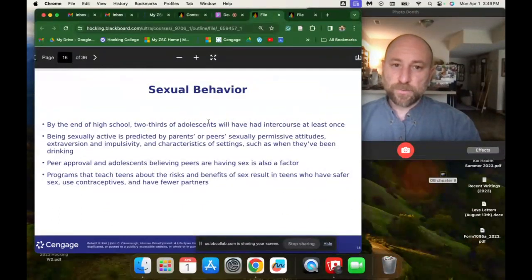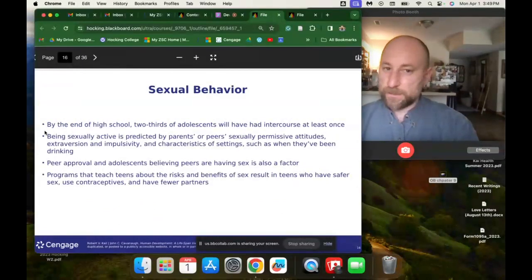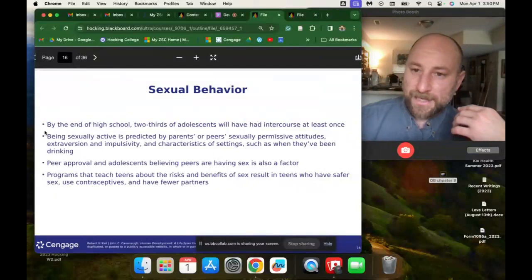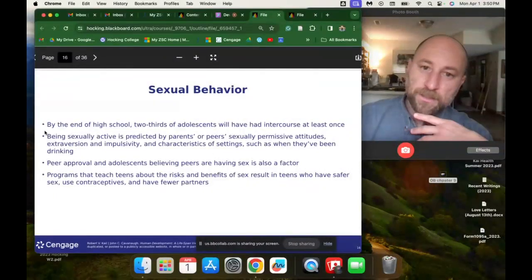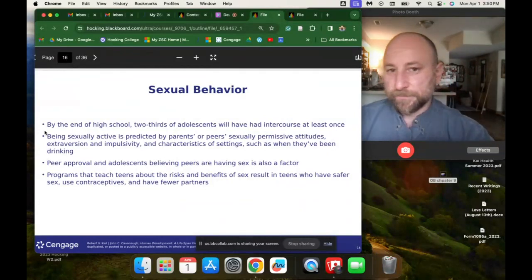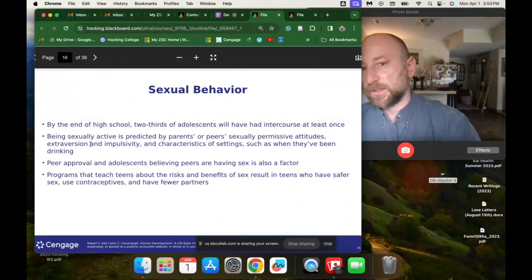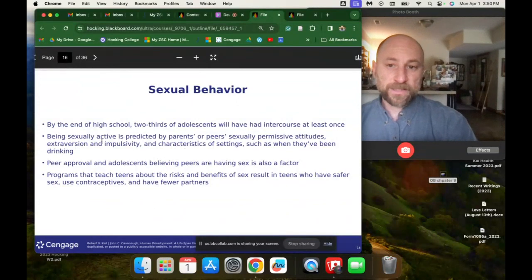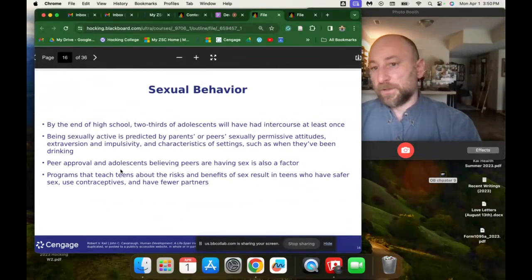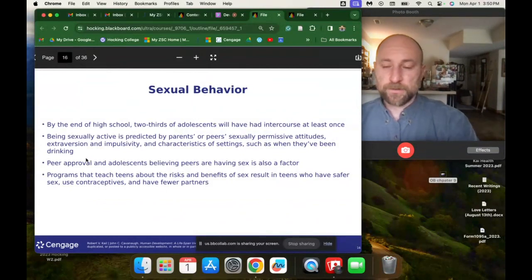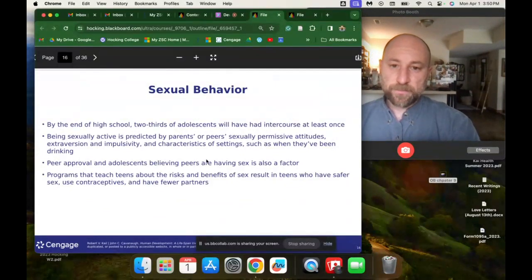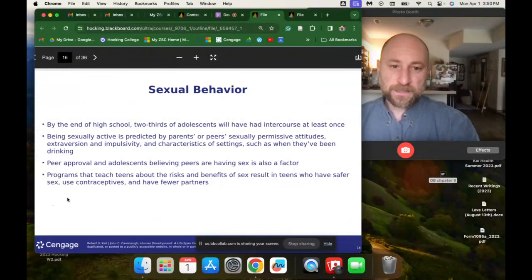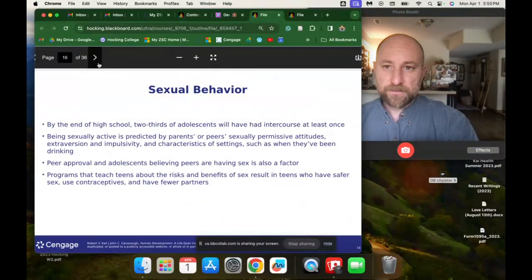By the end of high school, two-thirds of adolescents will have had intercourse at least once. Being sexually active is predicted by parents' or peers' sexually permissive attitudes, extroversion and impulsivity, and characteristics of settings such as when they've been drinking. Whether a person has sex in high school is influenced by their parents' attitudes towards sex, their own personality traits, how soon they start puberty, and peer approval. Programs that teach teens about the risks and benefits of sex result in teens who have safer sex, use contraceptives, and have fewer partners.